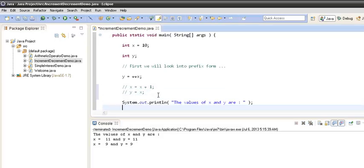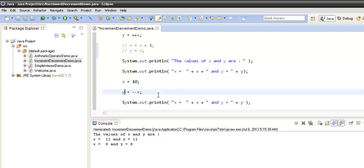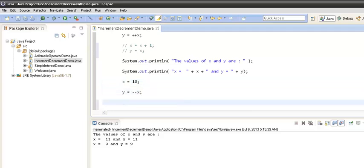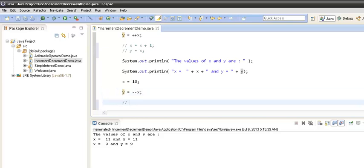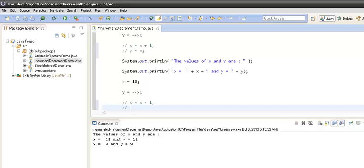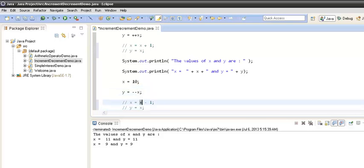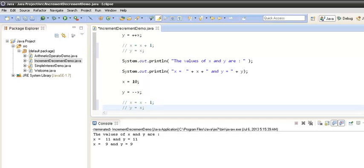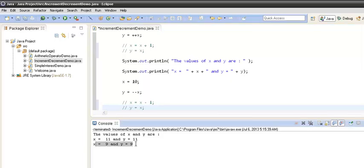With the prefix decrement operator, when the compiler executed that statement it took x, assigned x minus 1 to it, and then assigned y equals x. Initially the value of x was 10, it did minus 1 so x became 9. Then it assigned the value of x to y, so y also became 9. That's why in the output we got x equals 9 and y equals 9.